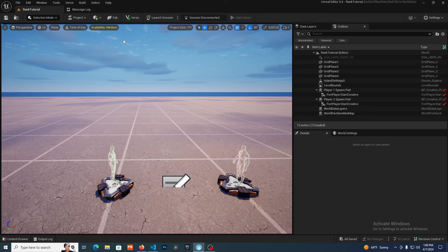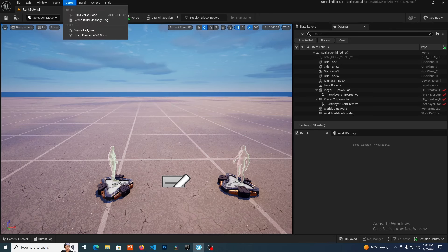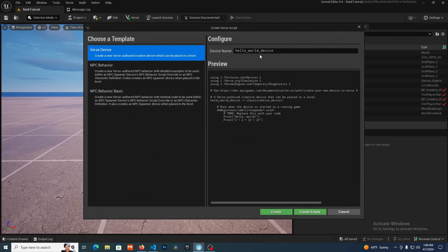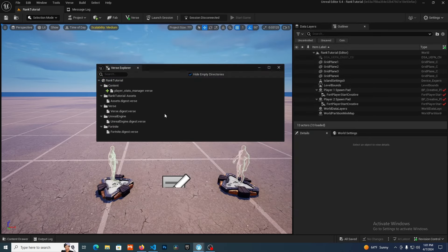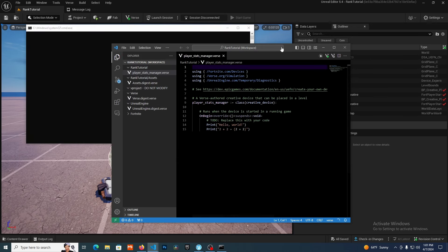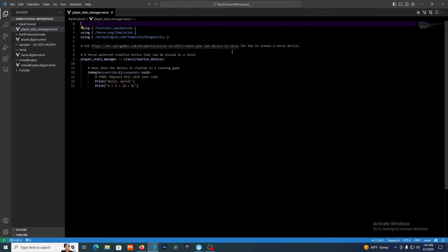We're in a fresh project here. Let's go up into the Verse tab, into the Verse Explorer, and in here I'm going to right click and create a new Verse file. Before we begin, we're going to have multiple Verse files, each of which is going to have a specific job to accomplish. The first file we're going to create is our player_stats_manager, which is going to be in charge of managing the stats and information that our player should store.